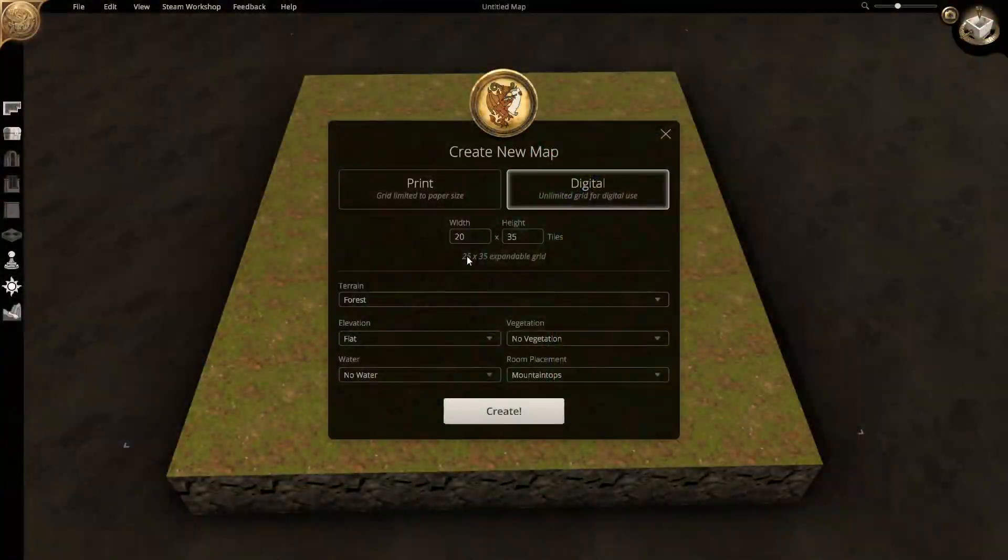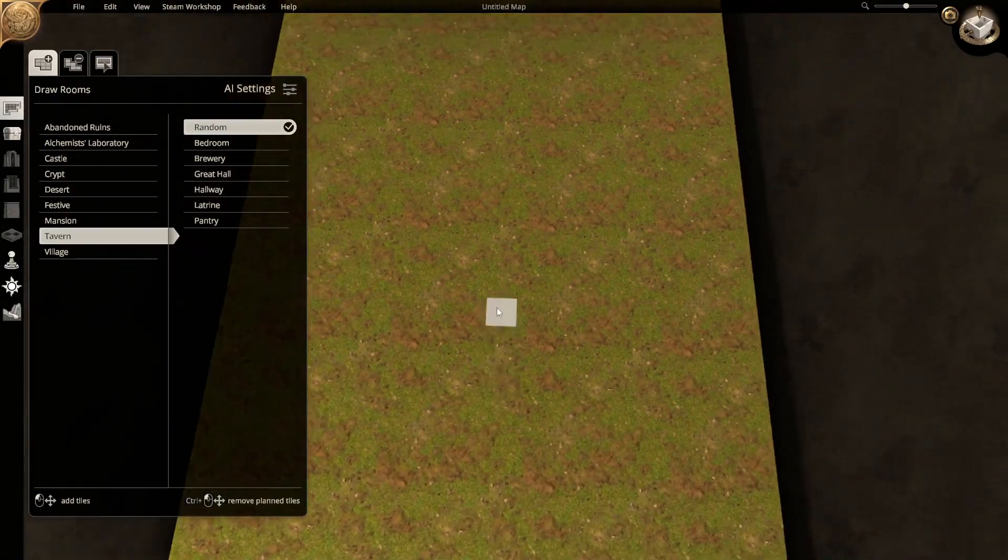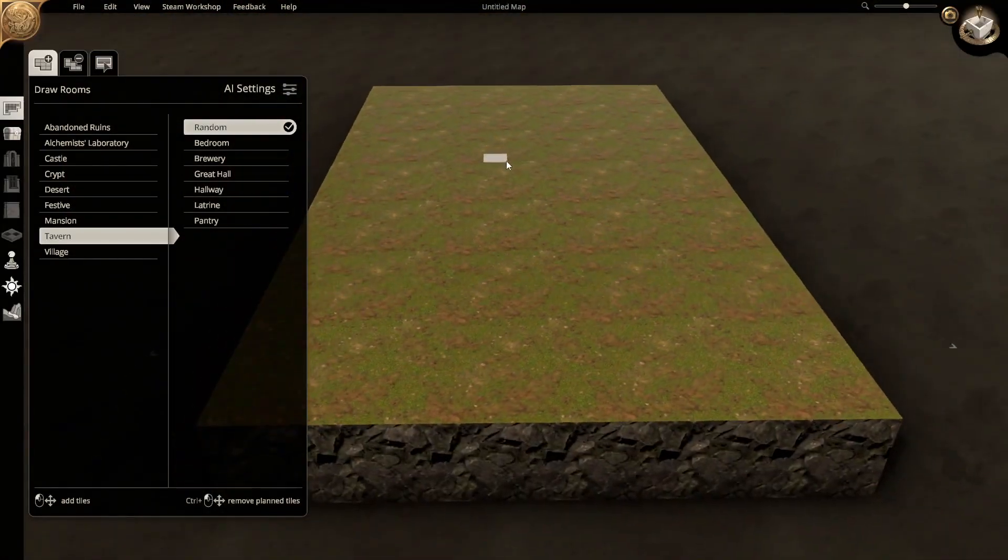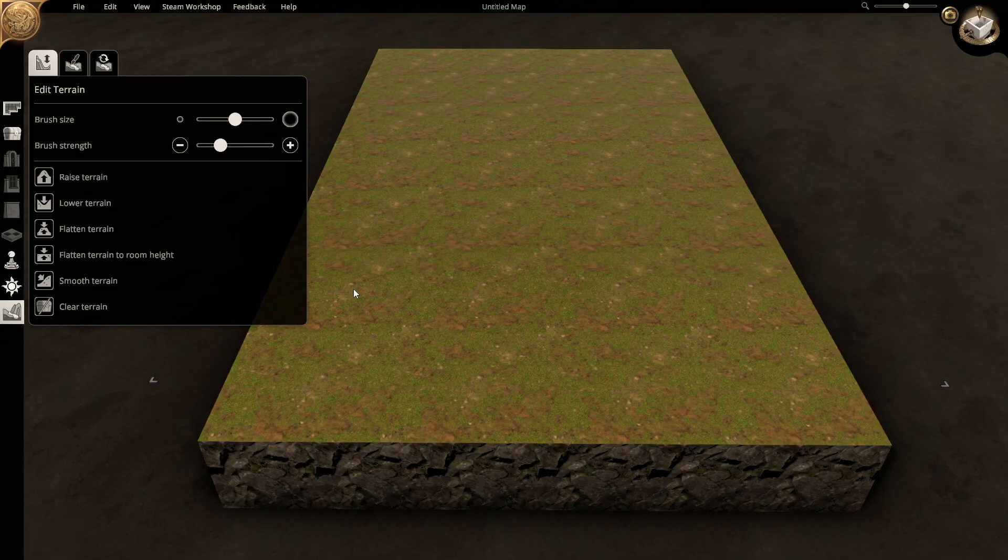Hello and welcome to our mapmaking video. In this video, we make a cave that leads to an old or ruined keep's basement.